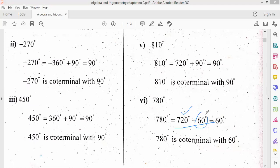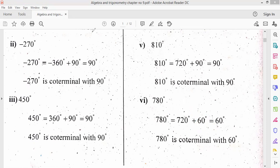The number 720 is a multiple of 360. So 780 splits into 720 and 60. In short, you have to break the angle into two halves: one that is a multiple of 360, and one that is 30, 60, or 90 as a single angle.